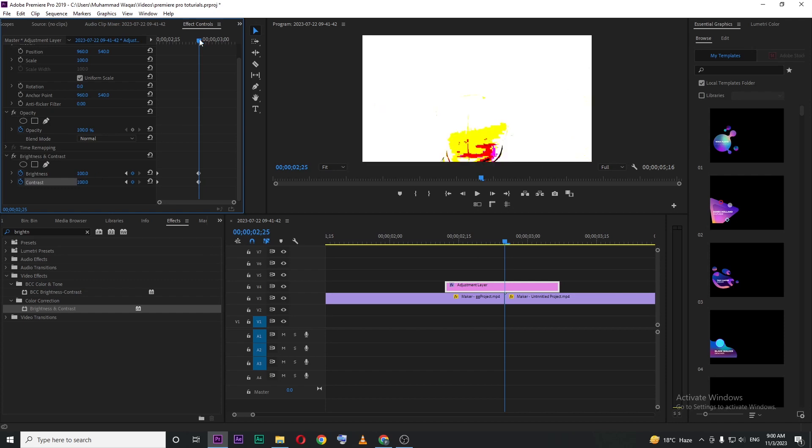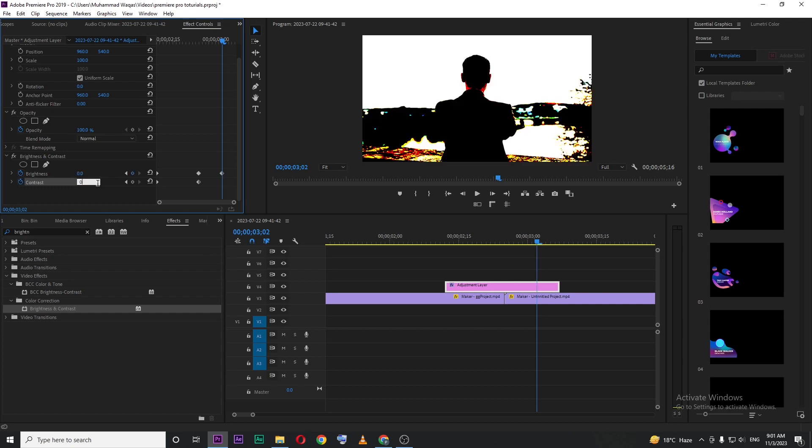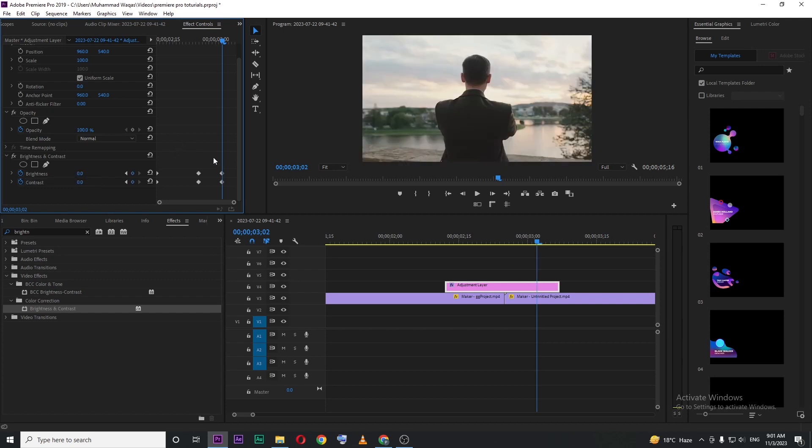Move your playhead to the end point of the adjustment layer, and decrease these values to 0%. Now, move these keyframes to the end point.